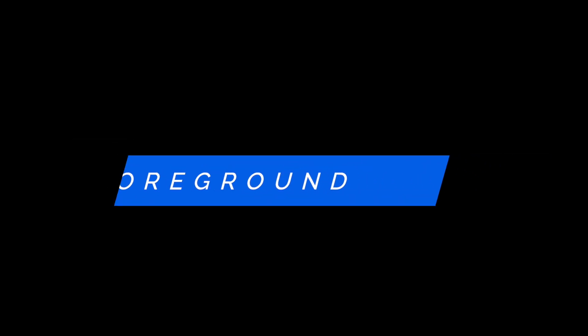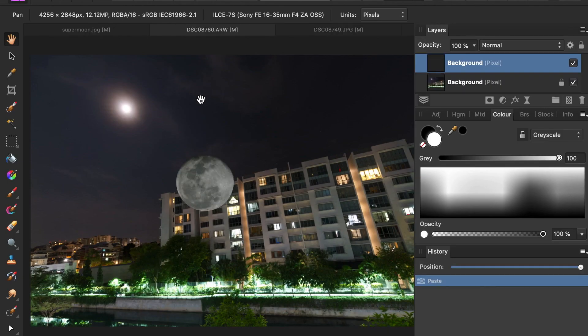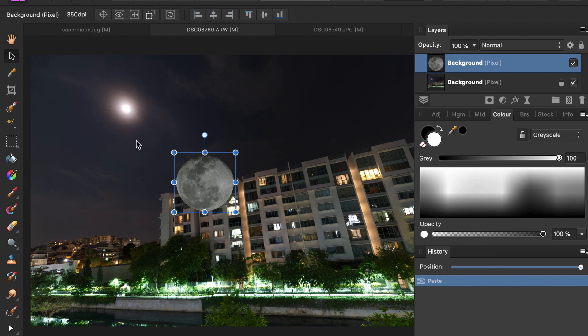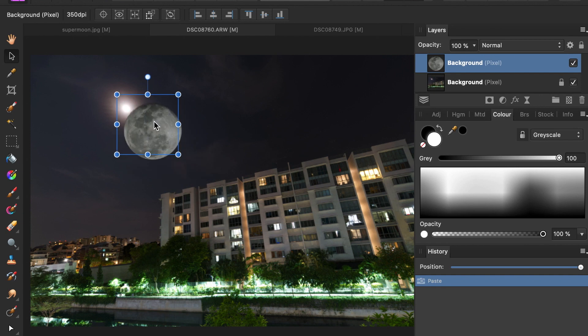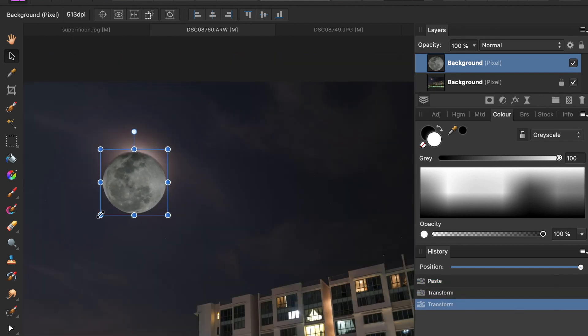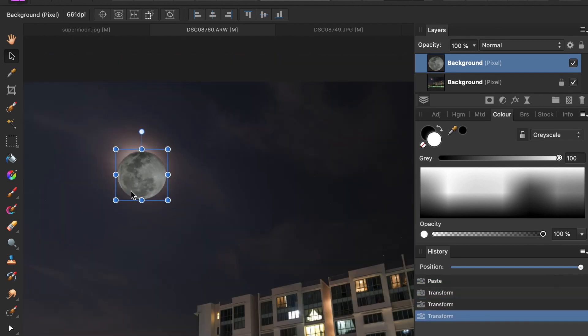Step five: paste the selection into the moonlit scene. You will notice that a new layer is created. Drag the moon to its location. The moon currently looks abnormal because of the different exposures. So I'm going to adjust the tones to make it look like how I saw it that night.